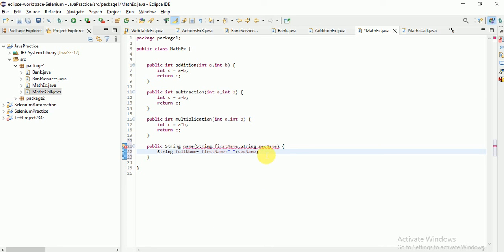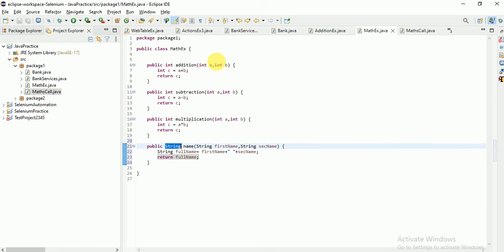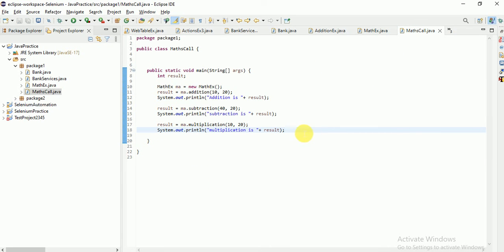So: string fullName = firstName + " " + lastName; return fullName. In this case, the return type of this method is string. Now how do you make a call to this method? Observe carefully — can I assign it to the integer variable result?